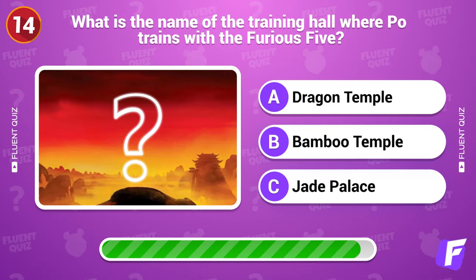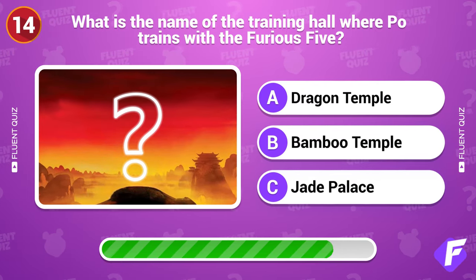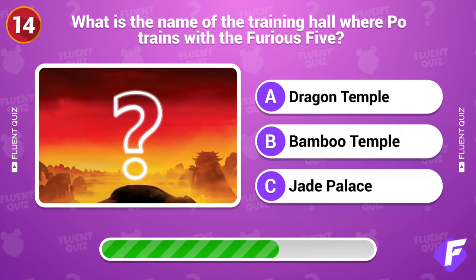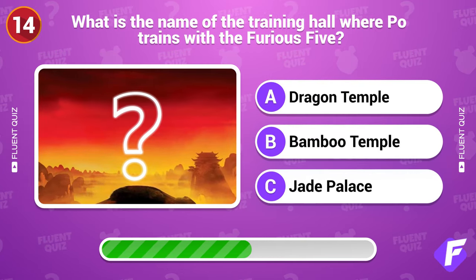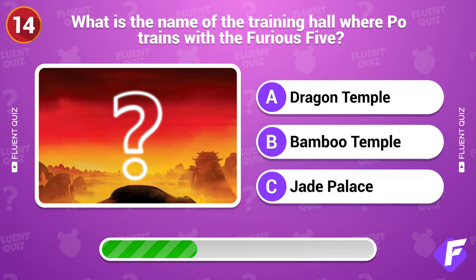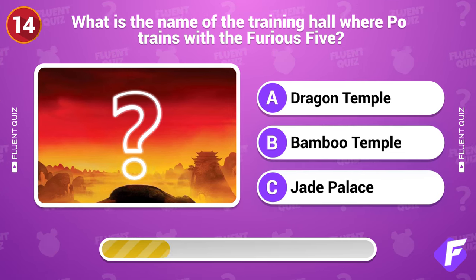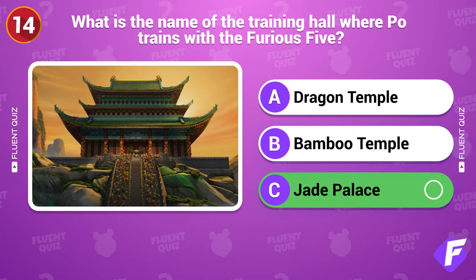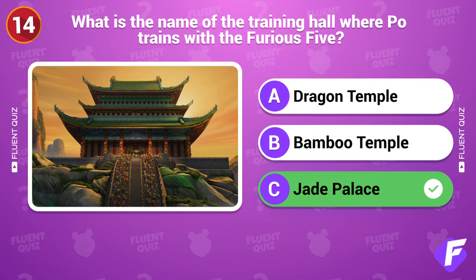What is the name of the training hall where Po trains with the Furious Five? Jade Palace.